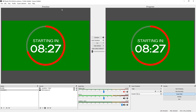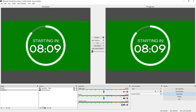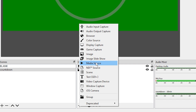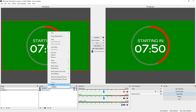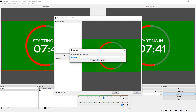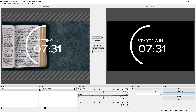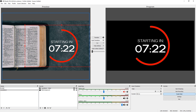Now our countdown timer is back on the top layer. To get rid of the green background, we're going to use the Chroma Key effect — this is why I love using green screen countdown timers, because you can put anything behind them: images, video files, anything. Right-click on the countdown source, select Filters, go to Effect Filters, click the plus sign, select Chroma Key, and click OK. It will remove the green and now we have a nice-looking countdown timer over our image.